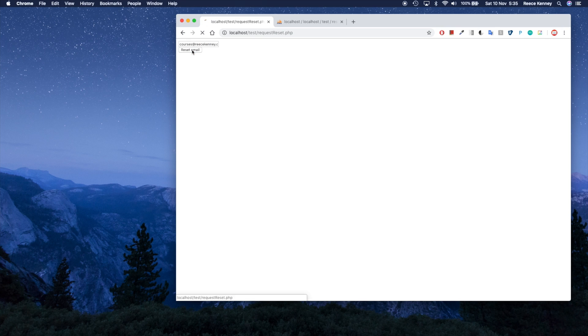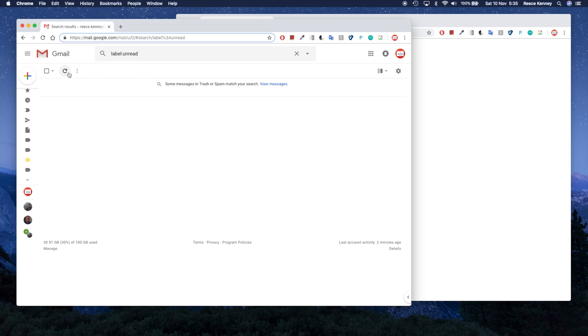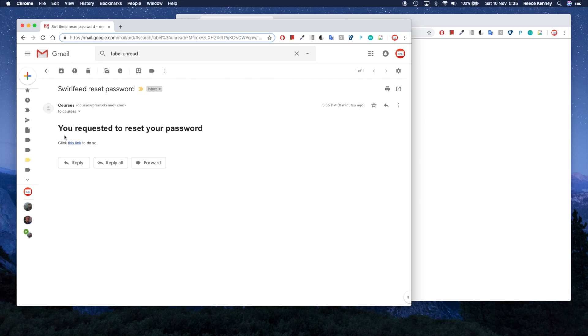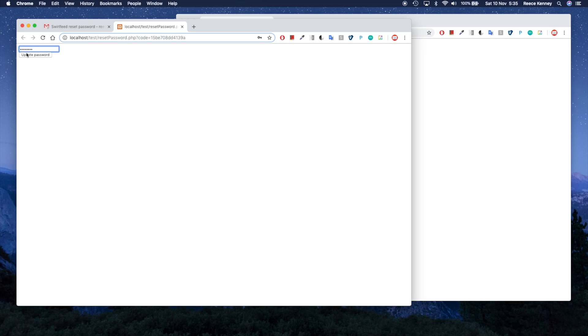They'll click 'Reset' and it should send them an email. When they go and check their inbox they'll see the email from our site. There's a link inside the email — clicking it takes them to a page where they can update their password. Click update and the password has been updated. It's a simple but powerful tool which allows users to not get locked out of their account.